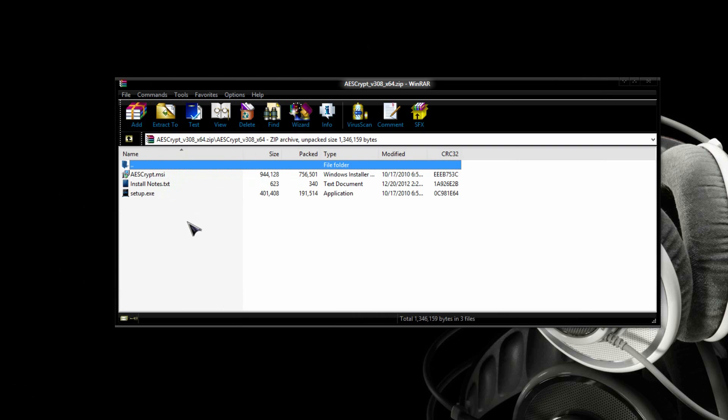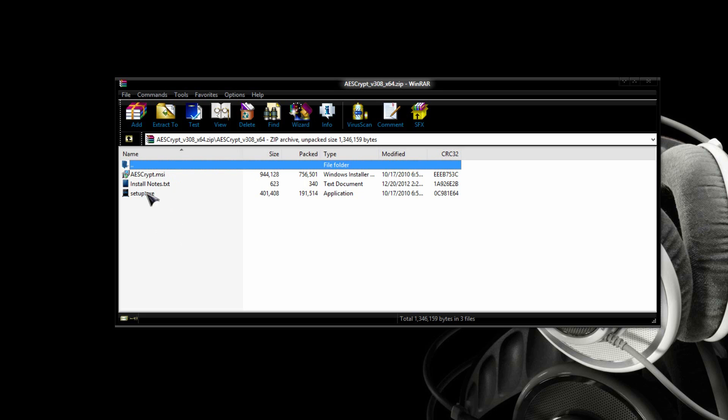Now, there's two different install files, the top one and the bottom one. The top one is for people that already have the Microsoft libraries up to date and running. So, I would suggest running the top one first. If you get an error, then run the setup one, and that will work.